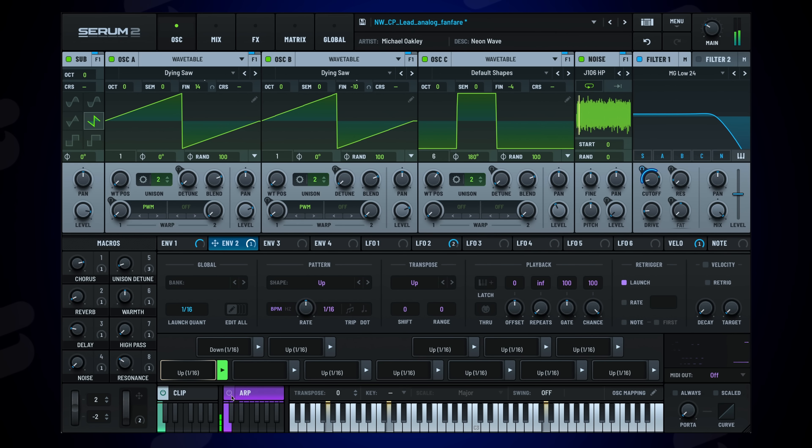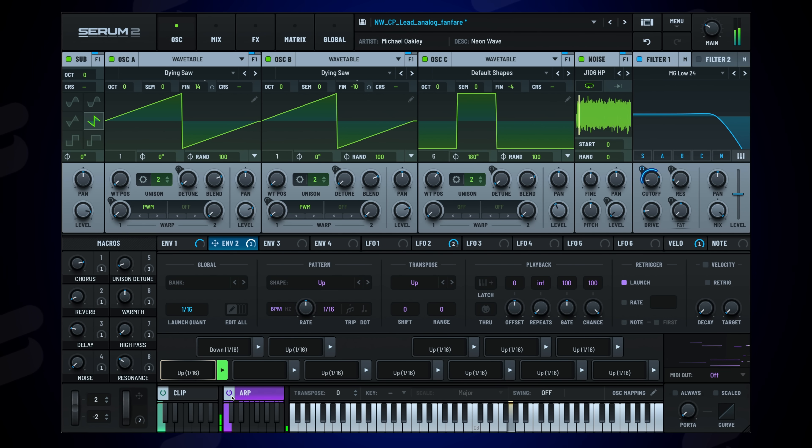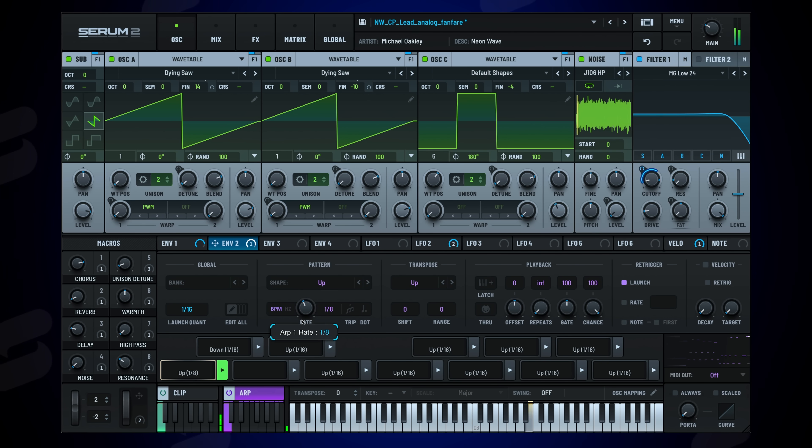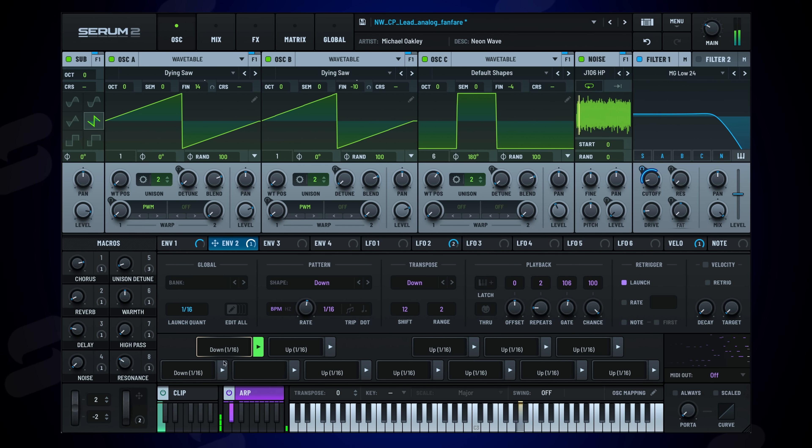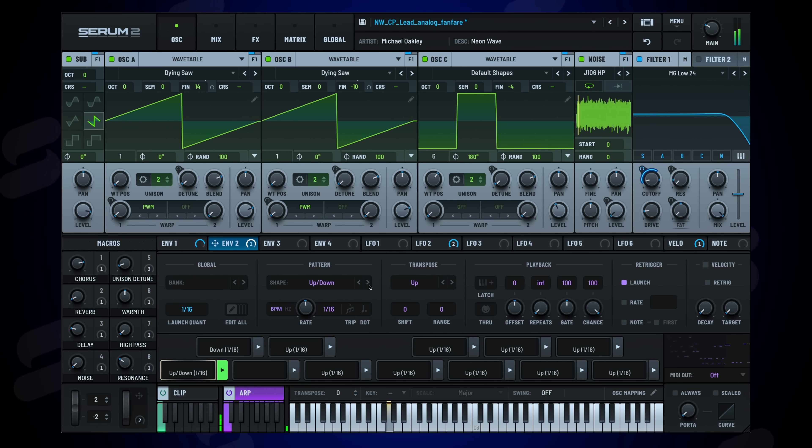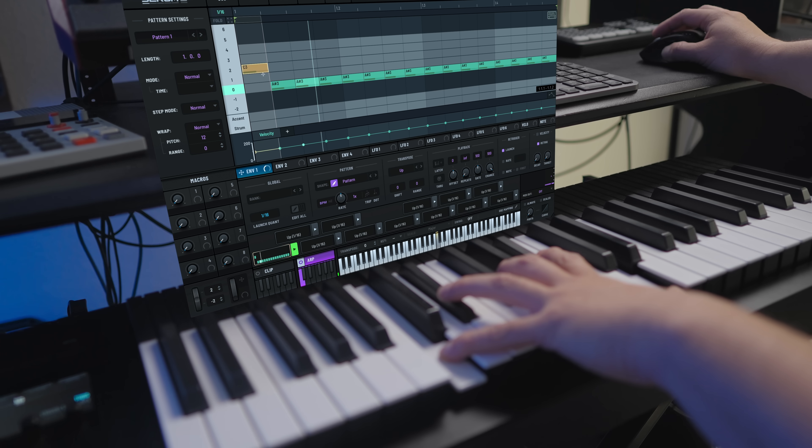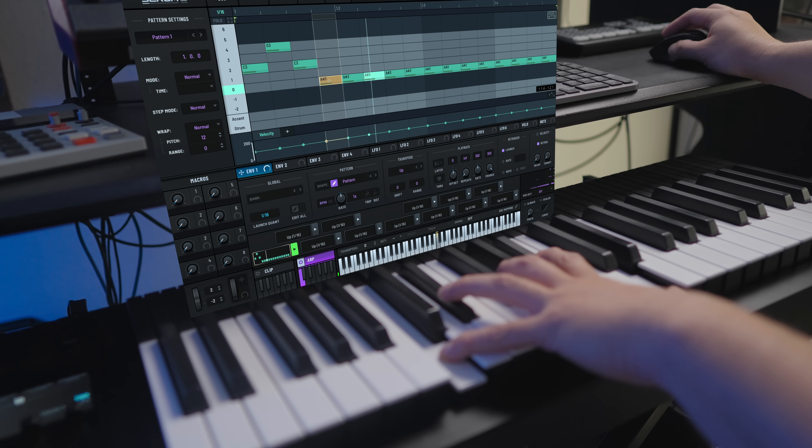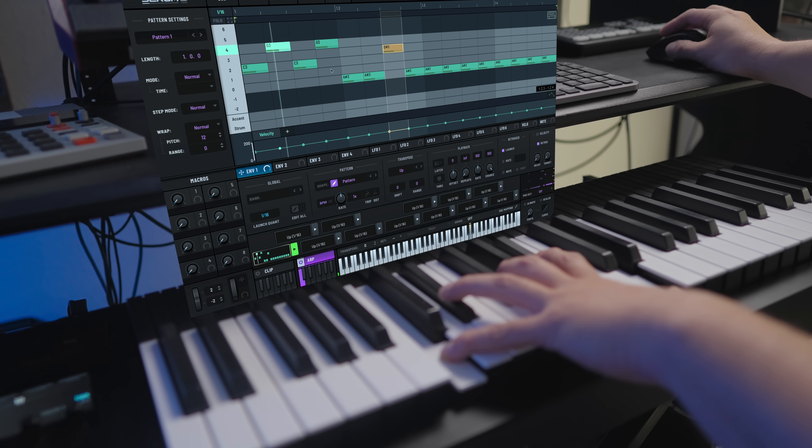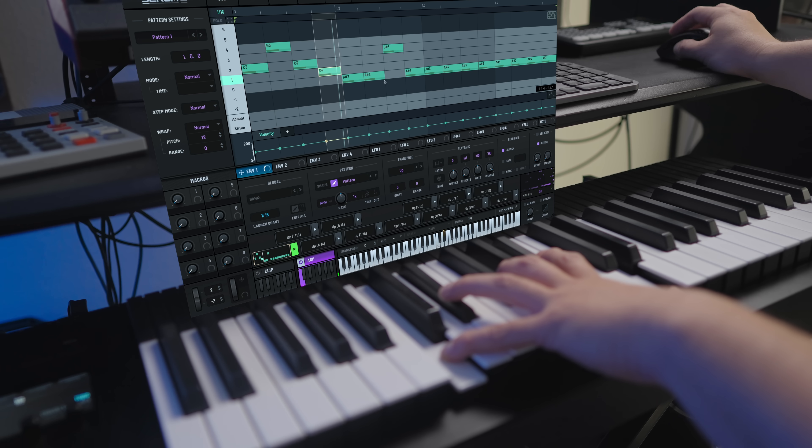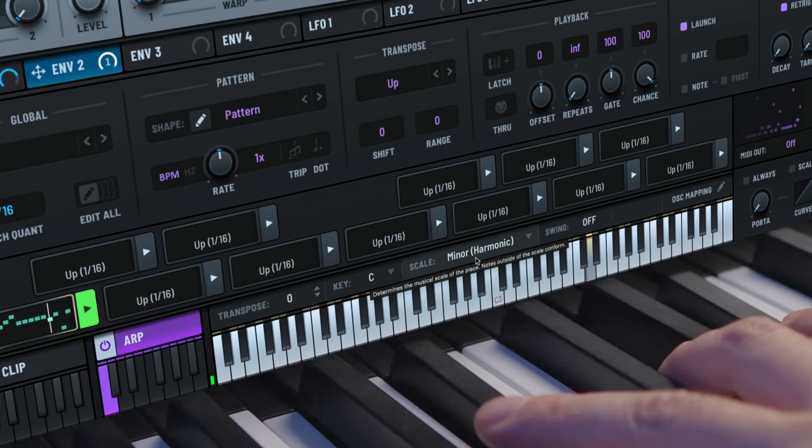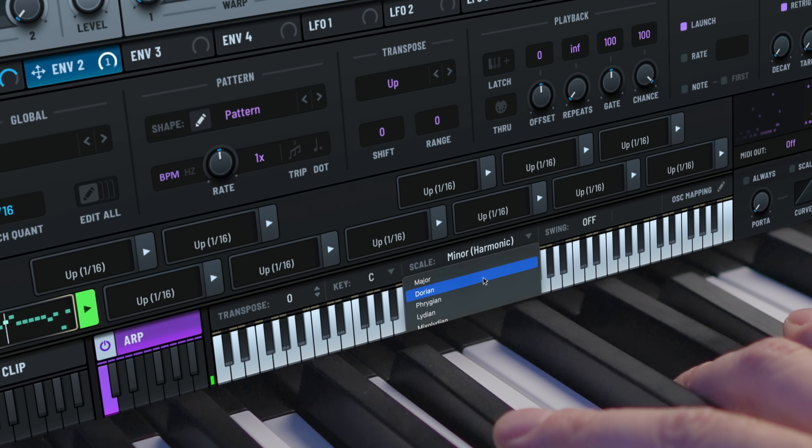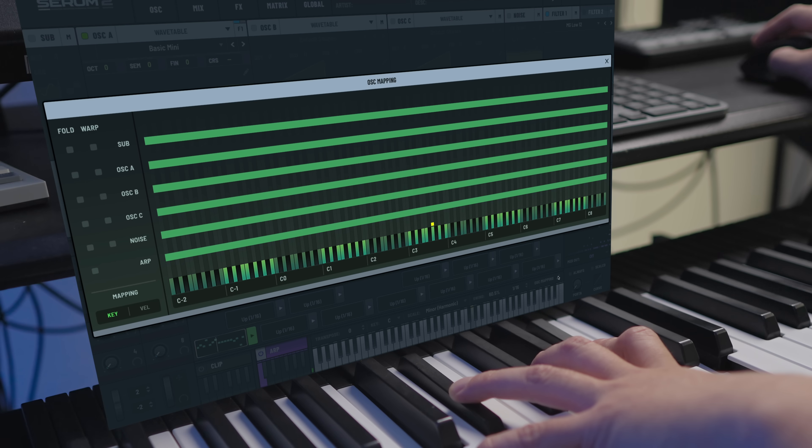Pair this with the Advanced Arpeggiator for evolving tempo sync sequences that will bring your tracks to life. And you can even create your own custom arpeggiator shapes. There's even scale locking, swing, and oscillator mapping.